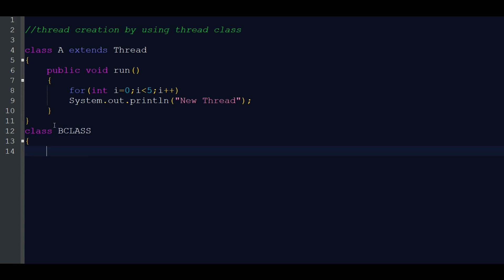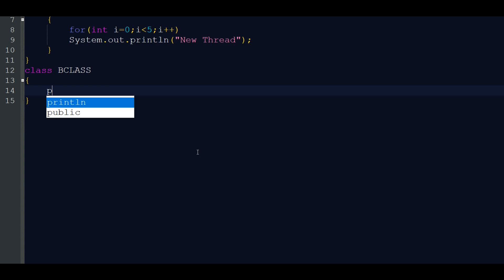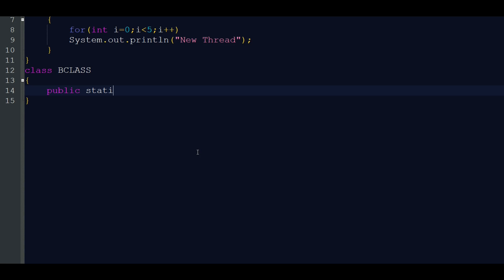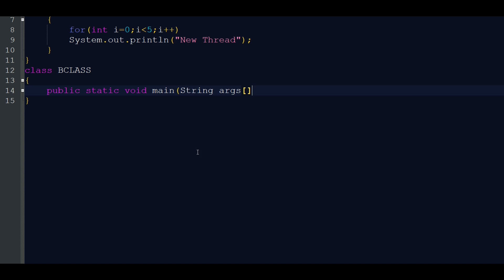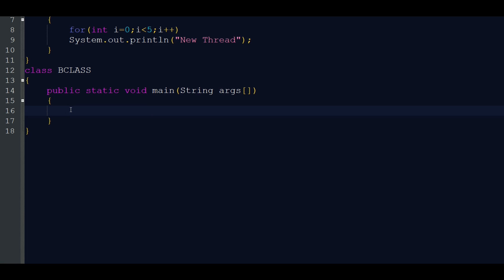Now we write the main class: public static void main(String[] args). I want to explain an important concept — even if our program does not contain any explicit thread portion, the main method itself is treated as a thread called the main thread. The Java Virtual Machine starts its execution with the main method, so the main method is considered as the main thread.